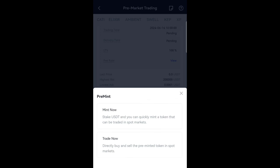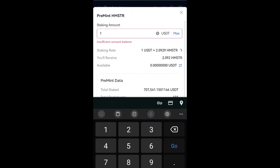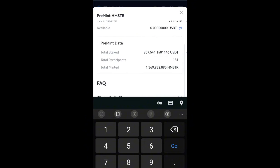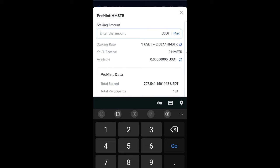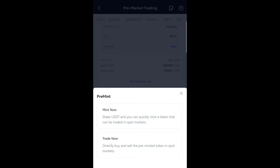Mint Now means you stake USDT and can quickly mint a token that can be traded in the spot market. For example, if you want to mint five USDT worth of Hamster token, once you deposit your five USDT you can mint Hamster token worth five USDT. You can see the staking amount — one USDT is equal to 2.09 Hamster tokens. Pre-minting is like pre-ordering a product before it's out; you're among the first set of people to get it once it launches.